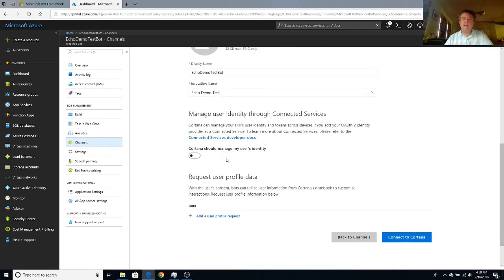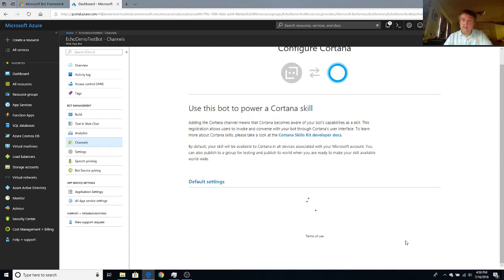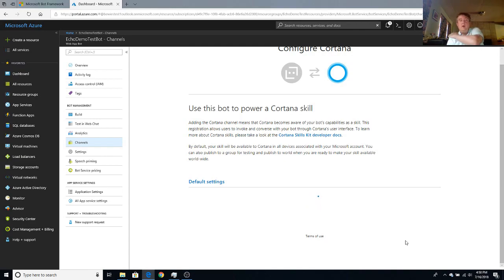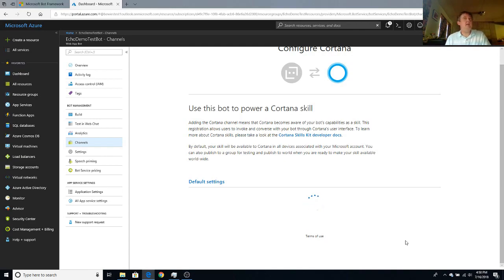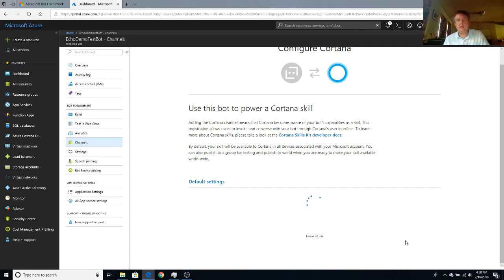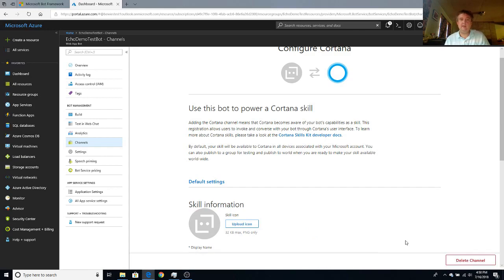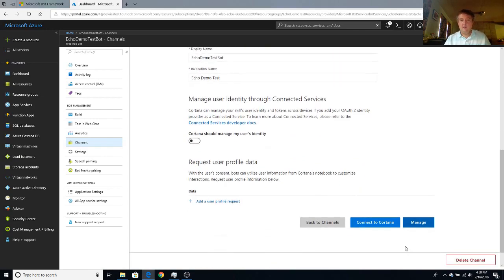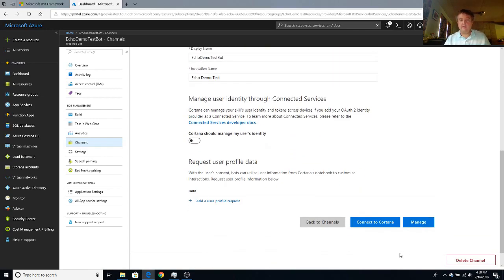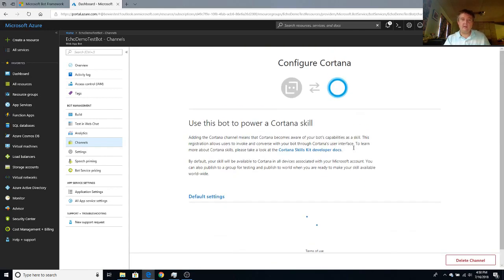And I don't want to access any of my user profile information so I'll just leave this all clicked off. Now I just have to connect to Cortana. So now we're connecting this bot to the Cortana channel. But that does not necessarily mean that we will be able to hear our responses from Cortana because we need to make a tiny little code change. So everything is now connected.